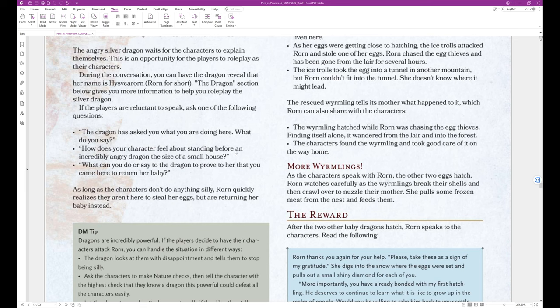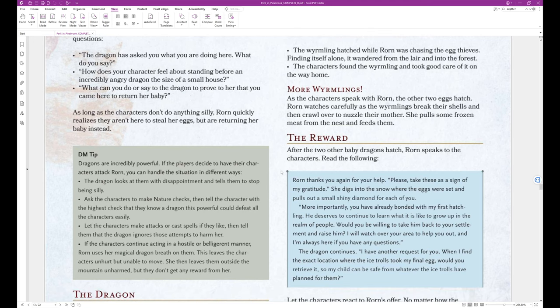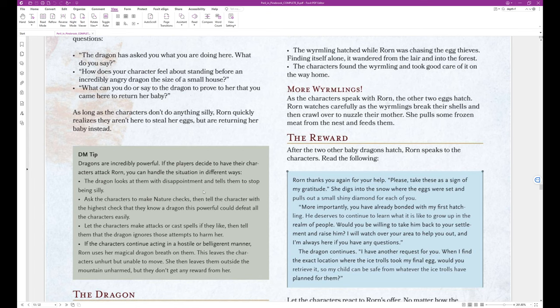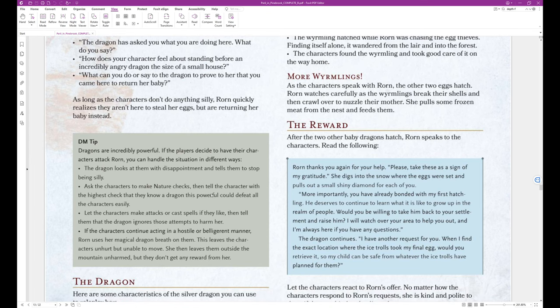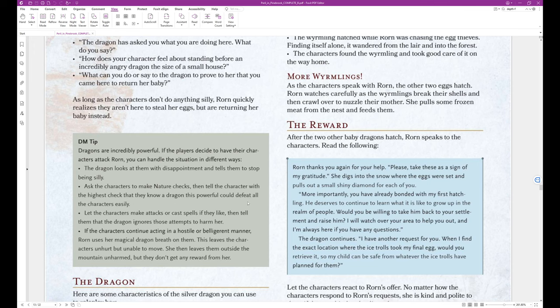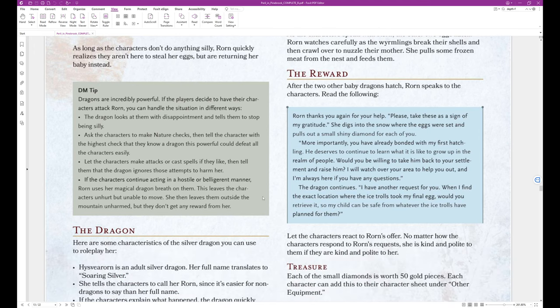As long as the characters don't do anything silly, Worn quickly realizes they aren't here to steal her eggs, but are returning her baby instead. DM tip. Dragons are incredibly powerful. If the players decide to have their characters attack Worn, you can handle the situation in different ways. The dragon looks at them with disappointment and tells them to stop being silly. Ask the characters to make nature checks, then tell the characters with the highest check that they know a dragon this powerful could defeat all the characters easily. Let the characters make attacks or cast spells if they like, then tell them the dragon ignores those attempts to harm her. If the characters continue acting hostile or belligerent, Worn uses her magical dragon breath on them. This leaves the characters unhurt but unable to move. She then leaves them outside the mountain unharmed, but they don't get any reward from her.